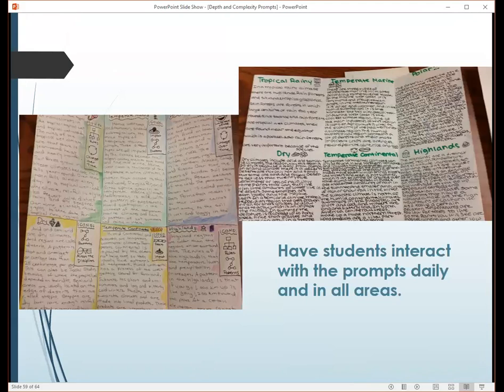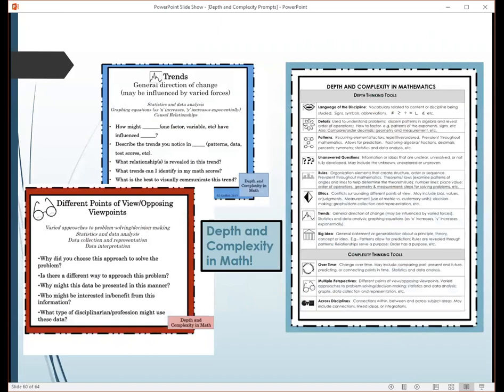If you're using any of the activities in your classroom, just make sure that when you're doing them, you put in those prompts. If you write a test with essay questions, put prompts within your essay questions — elevate what you already have. If you're interacting with them daily, they will start utilizing them daily, which is what you want. You want them to internalize all of this.